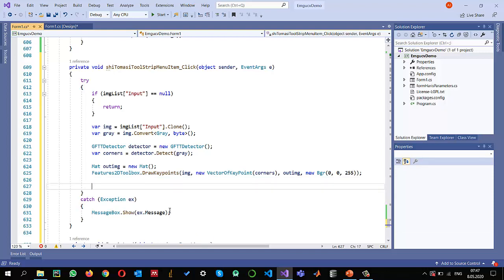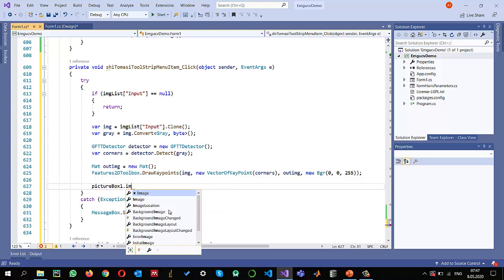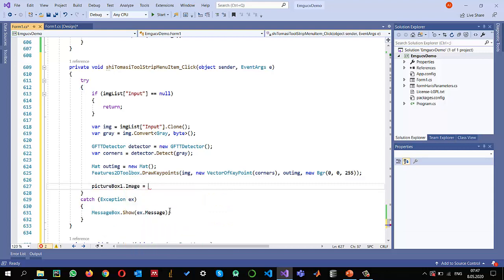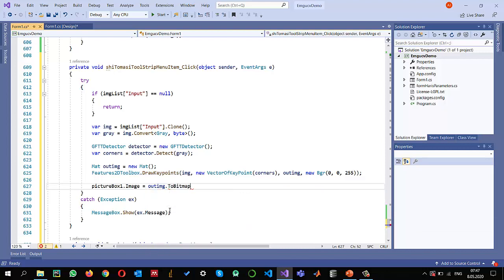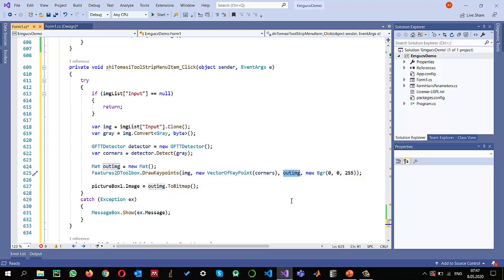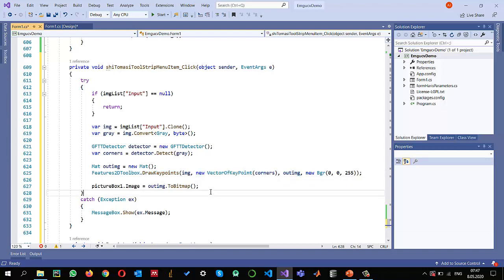Once we have these points drawn by this method, now we can display this image. So picture box.image equals out image.ToBitmap. We just use this draw key points method and it will output the image by drawing these key points around it. Let's see what these key points are detected by the Shi-Tomasi C.